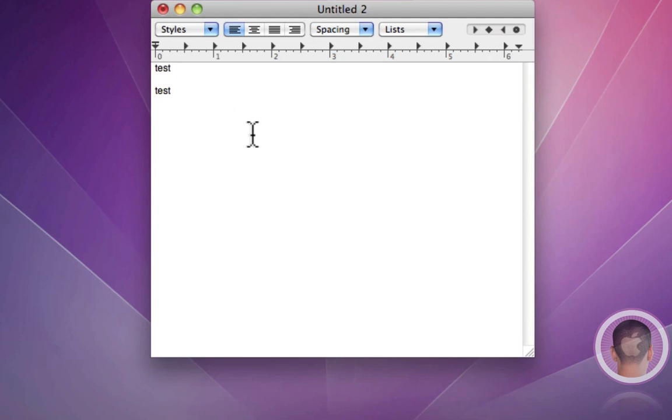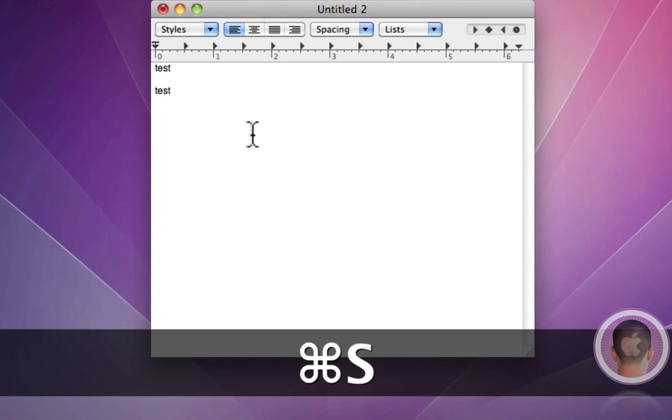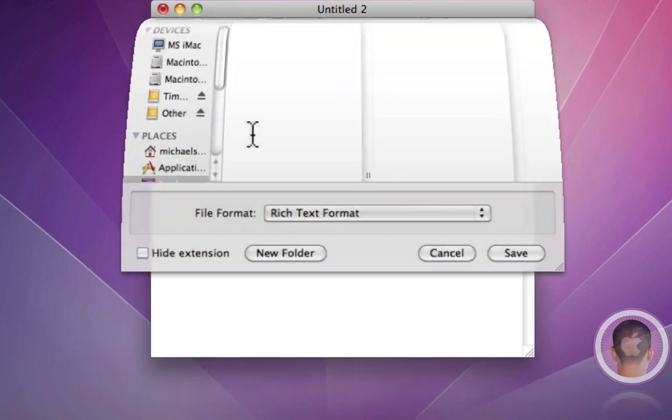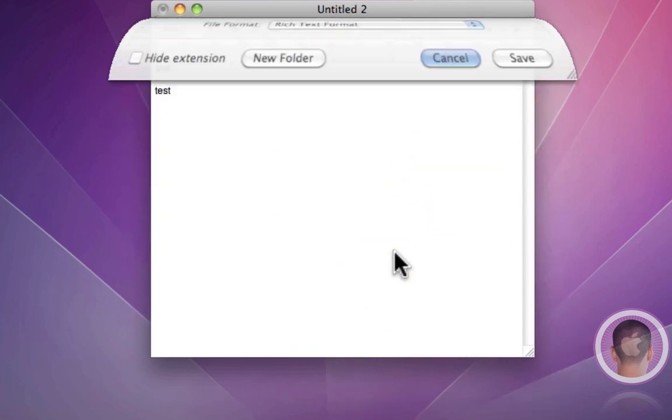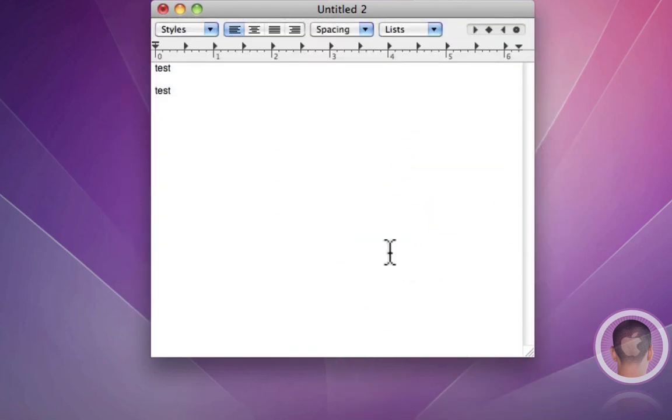So next up is save. Now, on a PC, it would be control S. On the Mac, it's command S. So very similar and pretty much the same. You can kind of see how these keyboard shortcuts really aren't that much different from Windows to Mac.